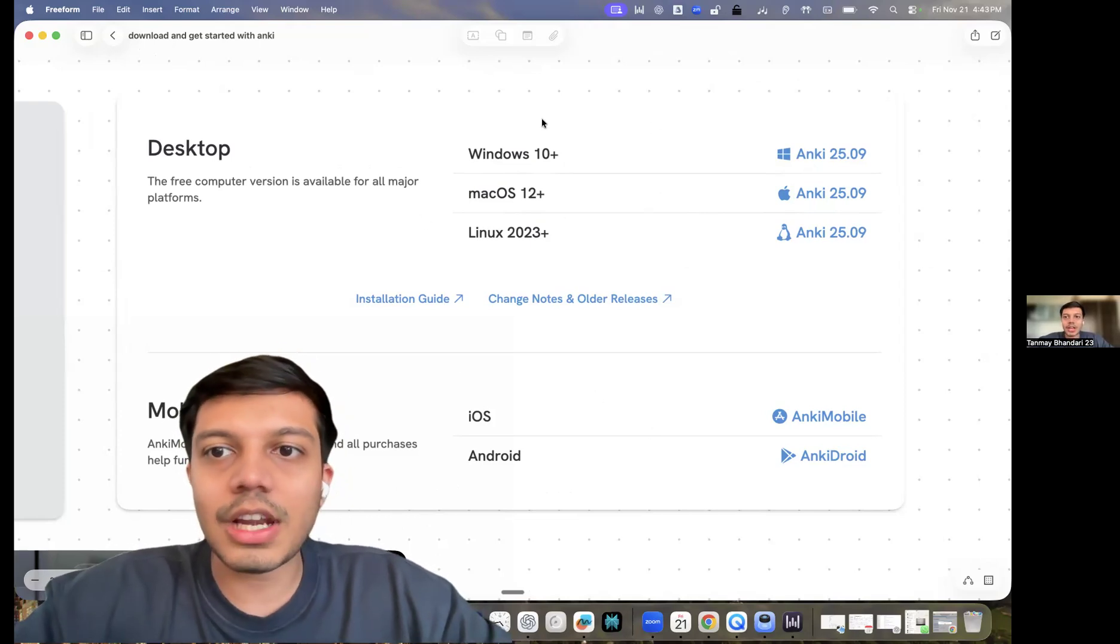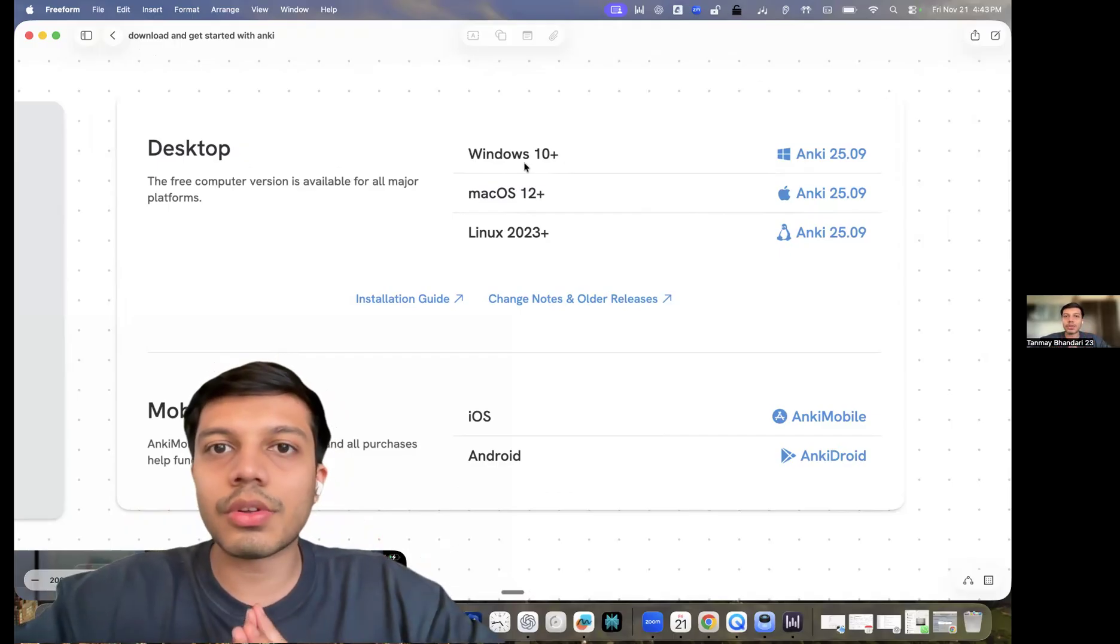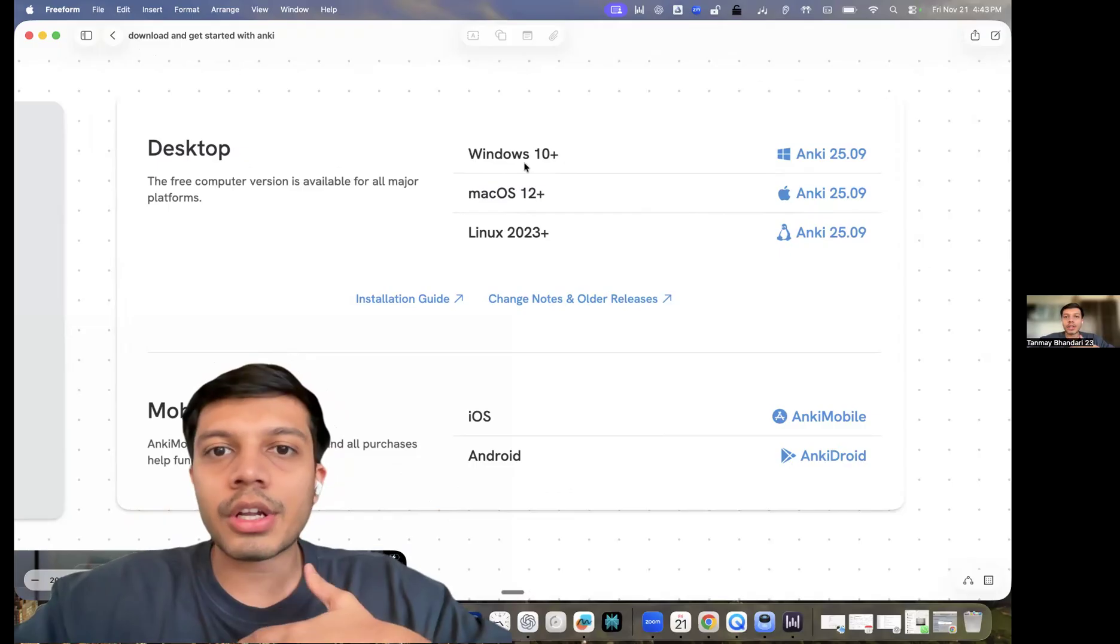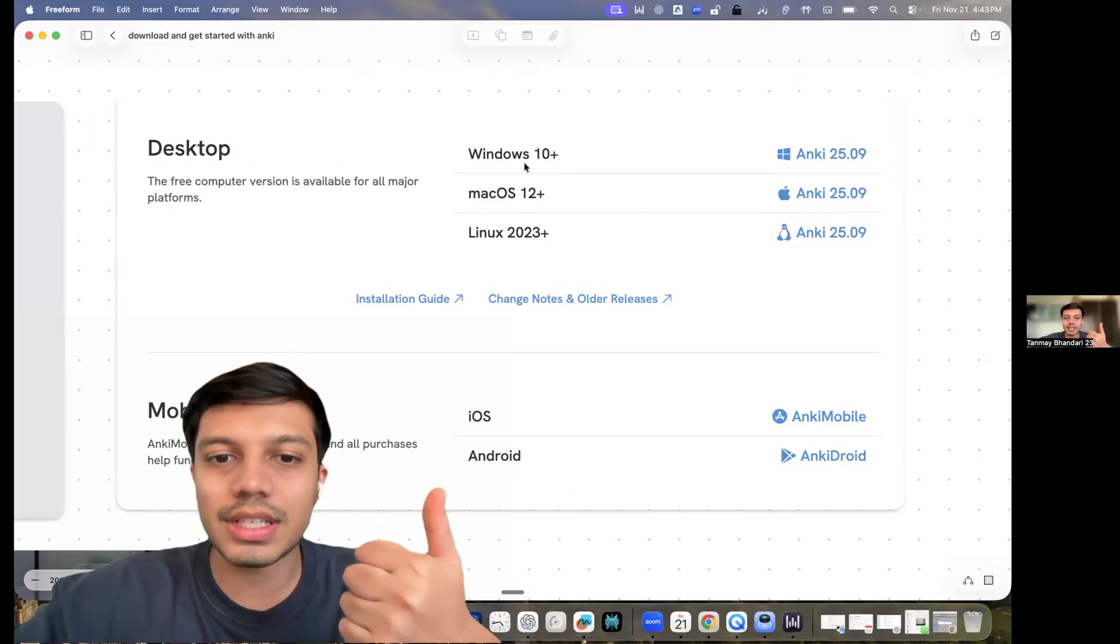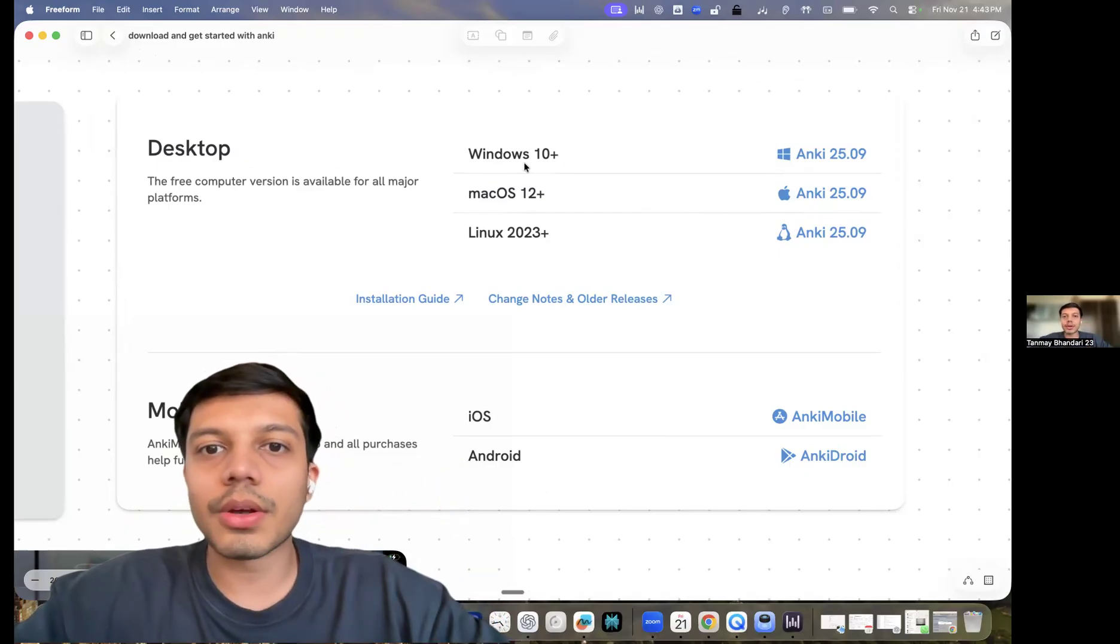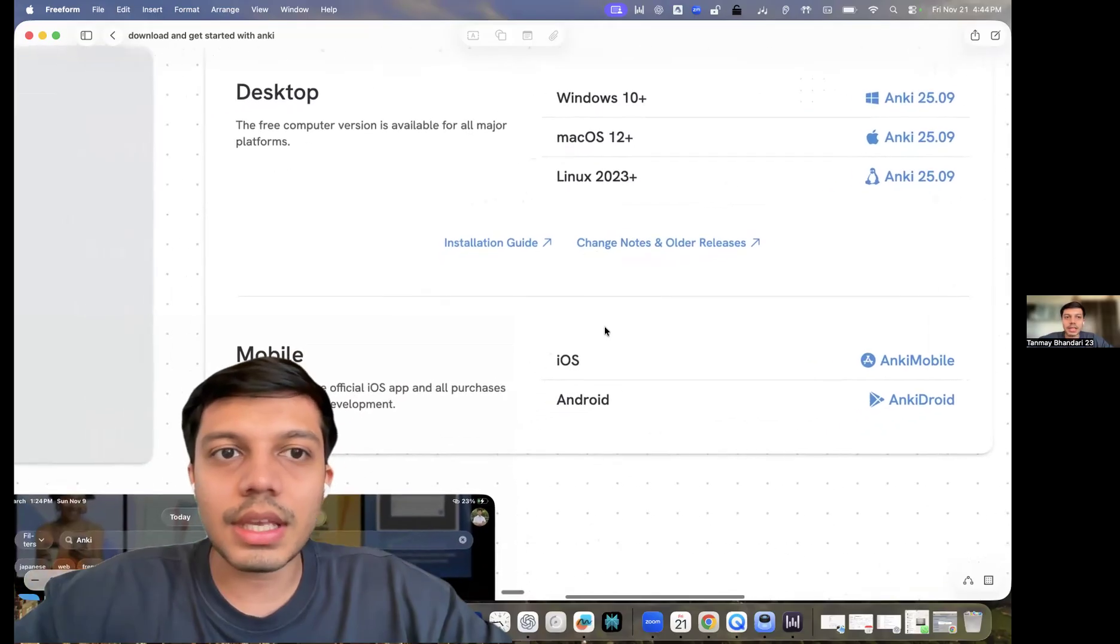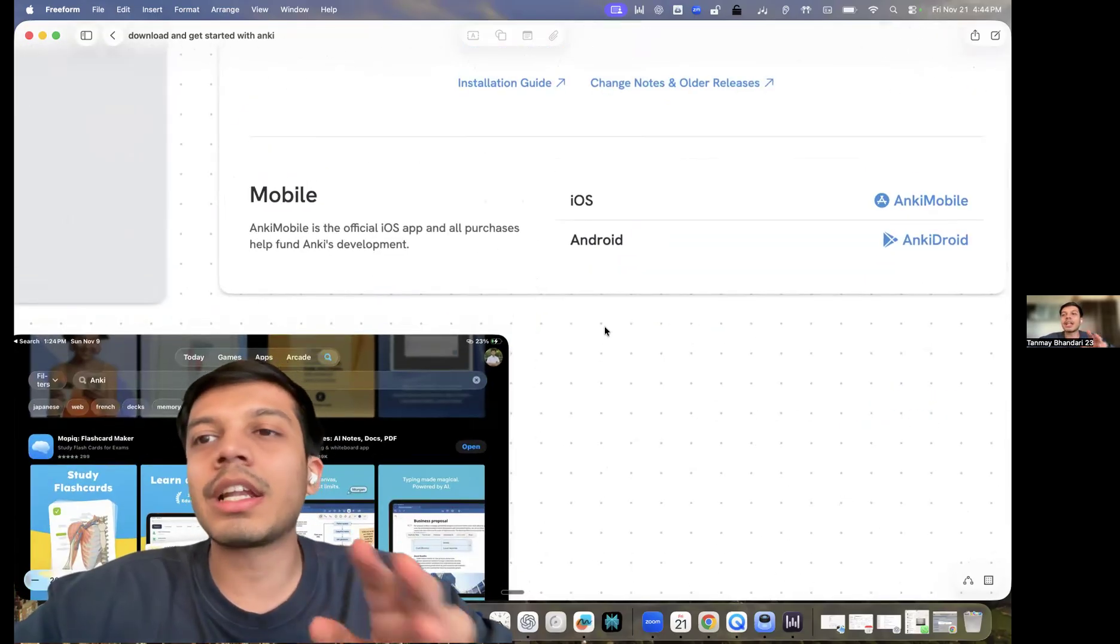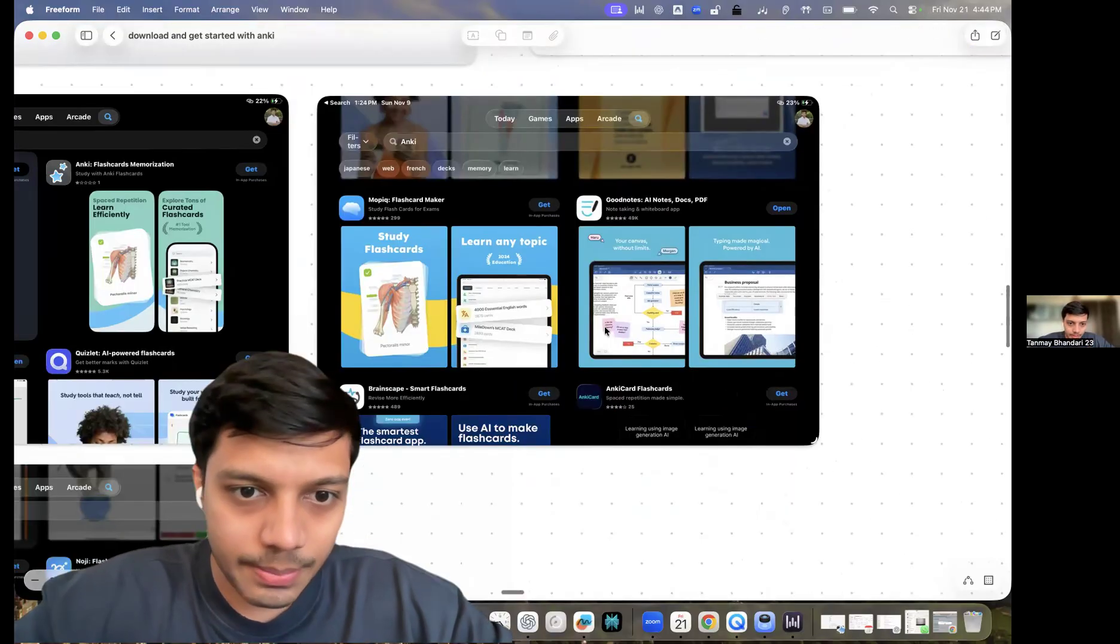So anyway, if you have a laptop, the ideal way to do Anki is on PC because the Anki interface is different on each and every operating system. It is slightly different on iOS and Android and it is different on PC. So I highly recommend you to do Anki on PC, but if you don't have it, this also works like there's just a 10 to 20 percent difference.